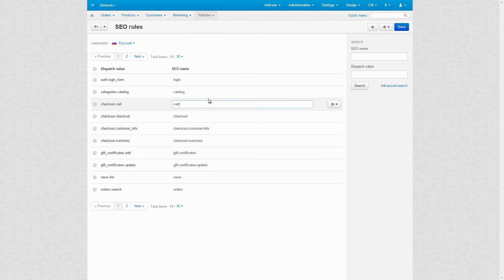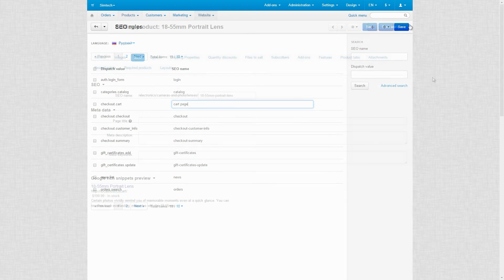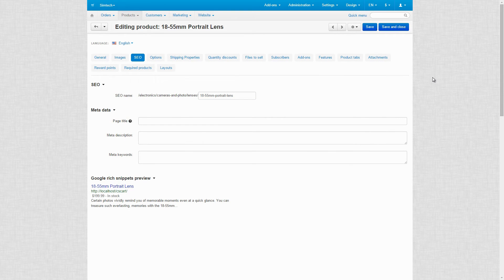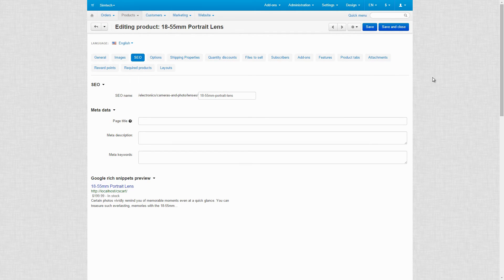To do so, find the necessary dispatch, type a new CO name and click Save. Moving further, CSCard allows you to automatically generate canonical URLs for categories and products, which allows you to exclude from indexing duplicate content pages. More information about the canonical URLs can be found here.